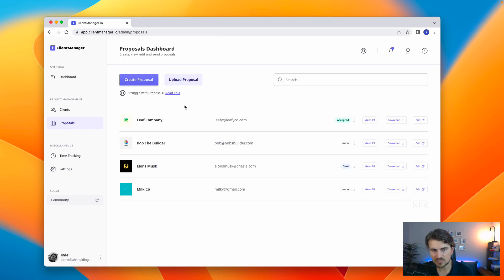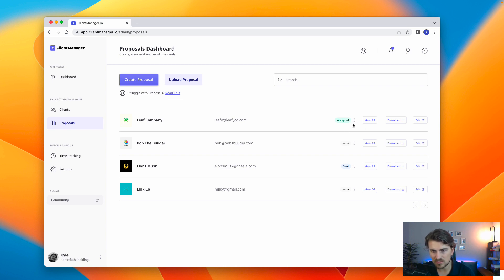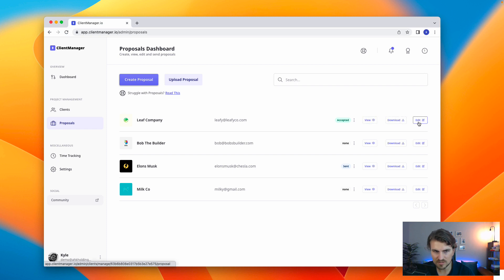Let's navigate to proposal dashboard. And this is basically all your proposals with your status on your different clients. And you can either view, download, or edit.